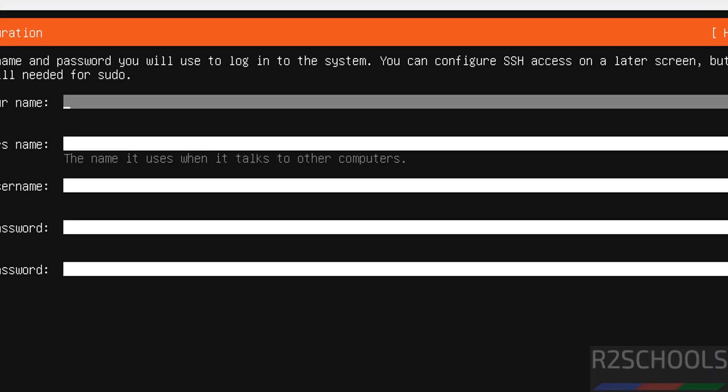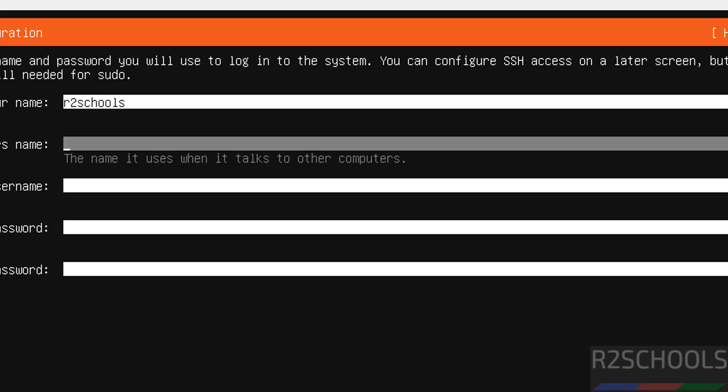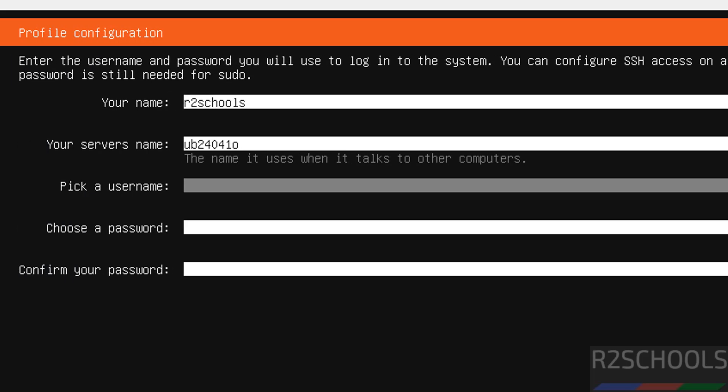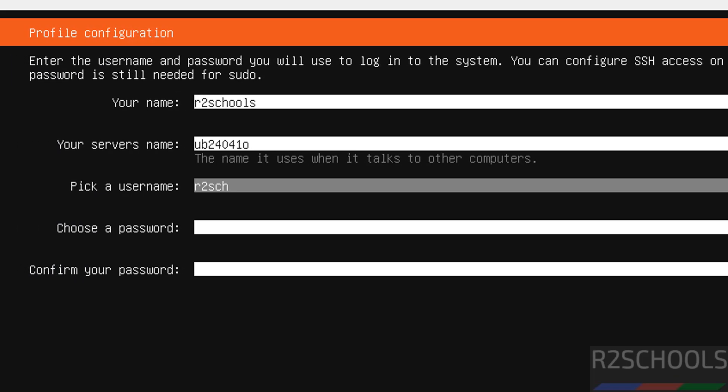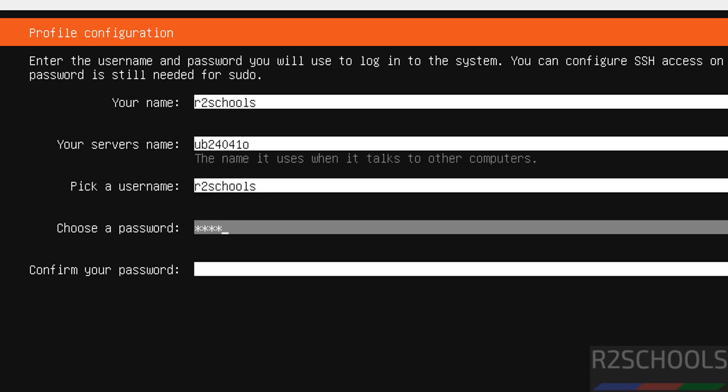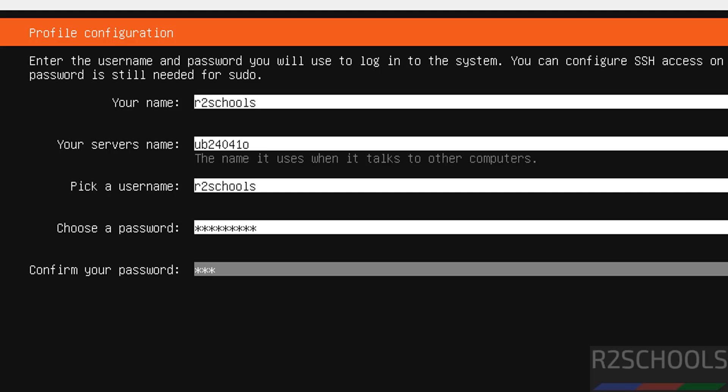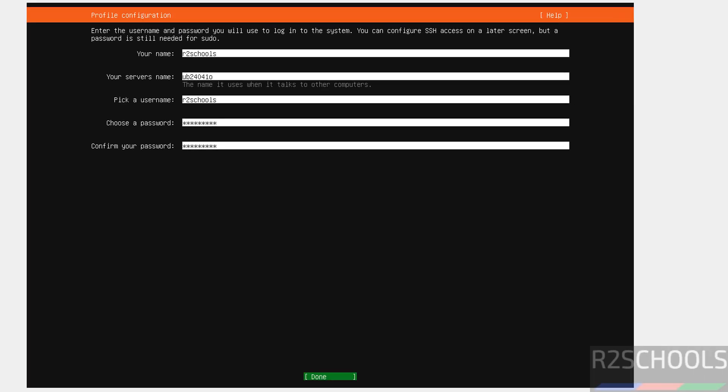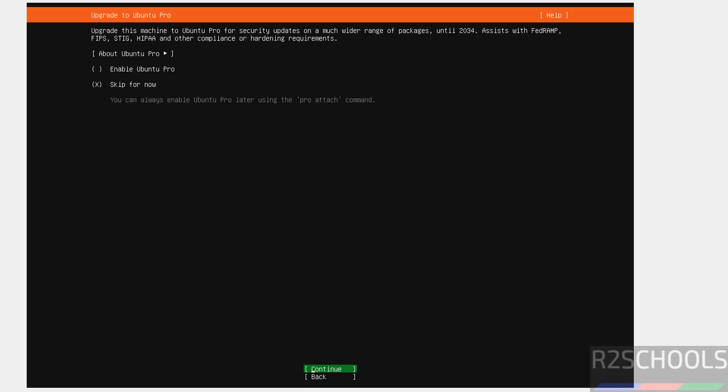Now, we have to create the profile. Provide user full name. And this is the server name. Then, here we have to provide user name. Then, provide the password for the user. Then, select done by using the tab and hit enter.